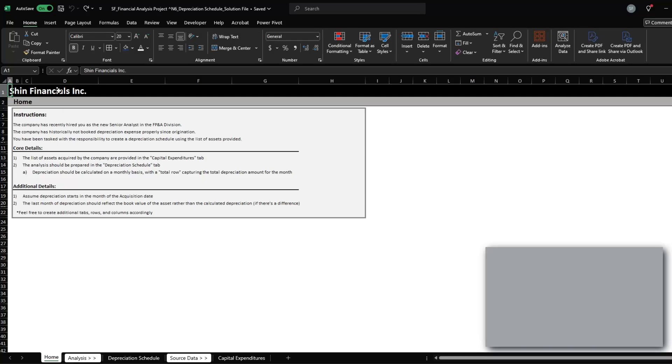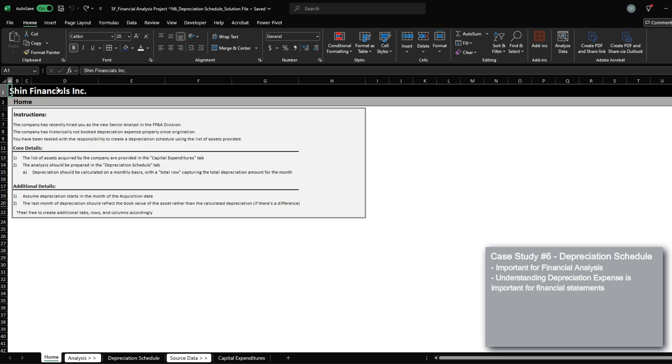Today, we're going to be covering how to create a detailed depreciation schedule. This is a very important skill set to have for any financial analyst position because every company capitalizes assets and requires you to have good understanding of the depreciation schedule.